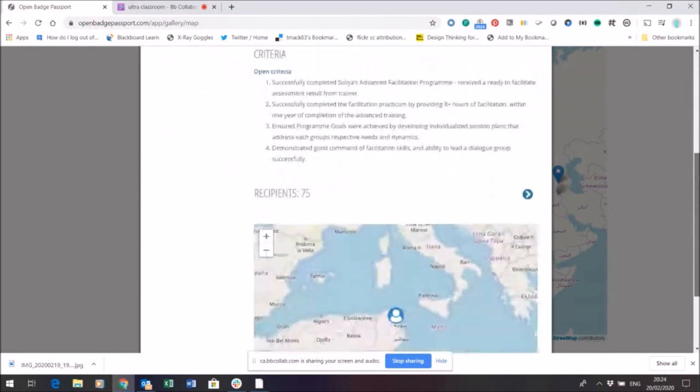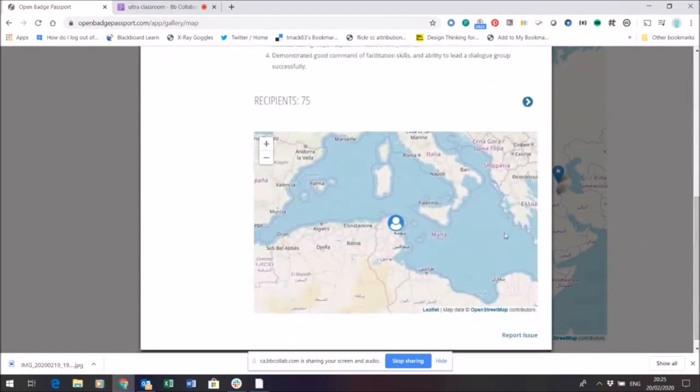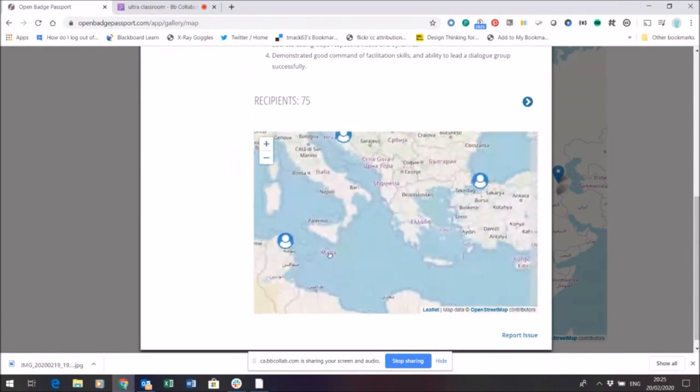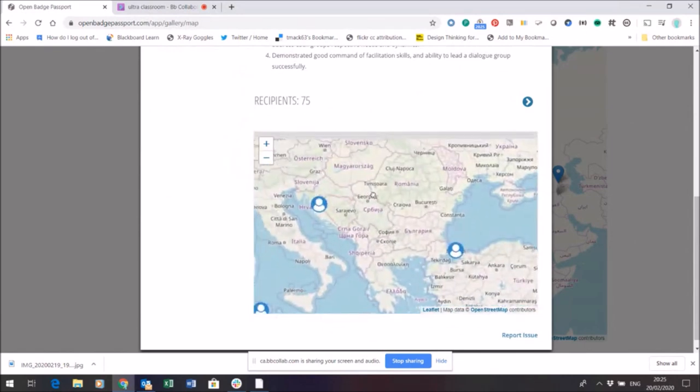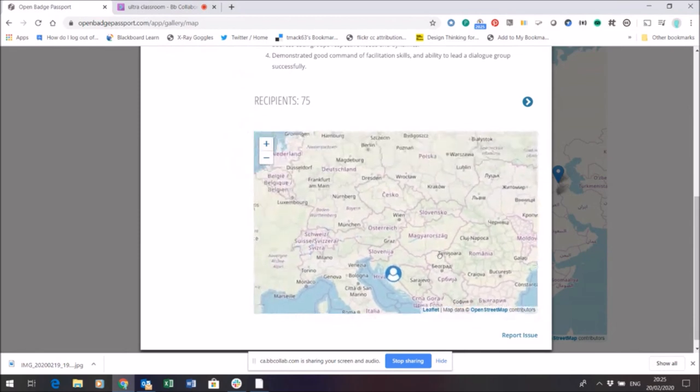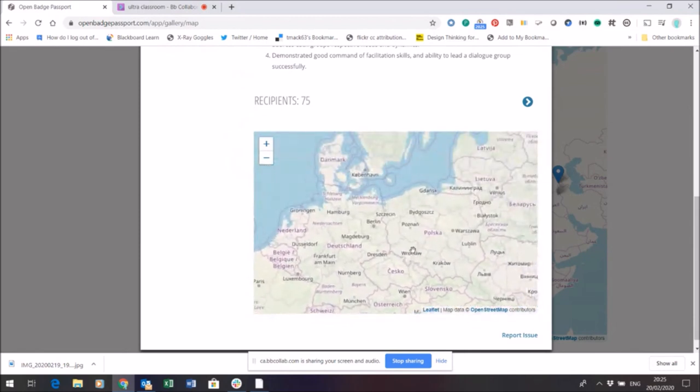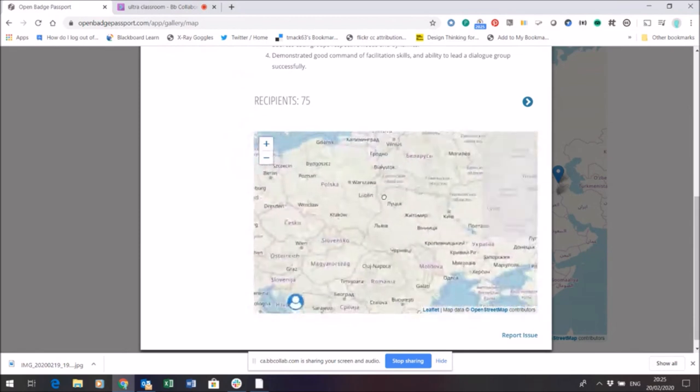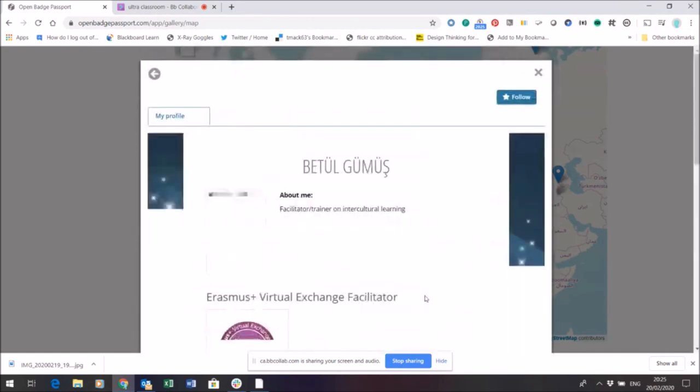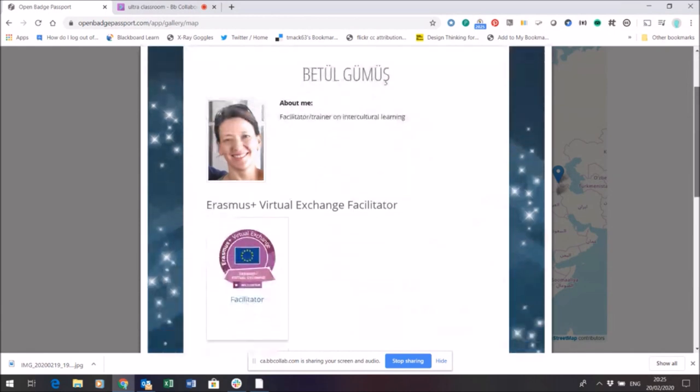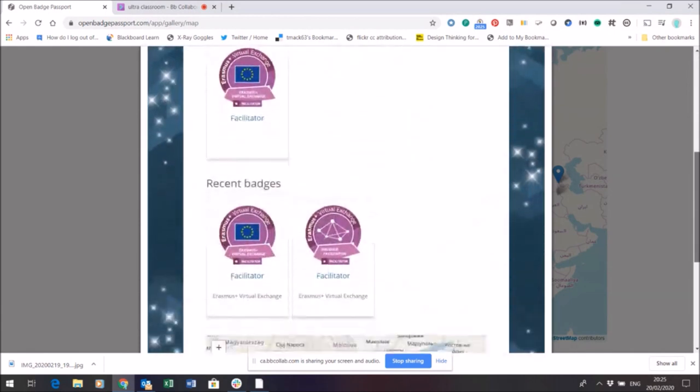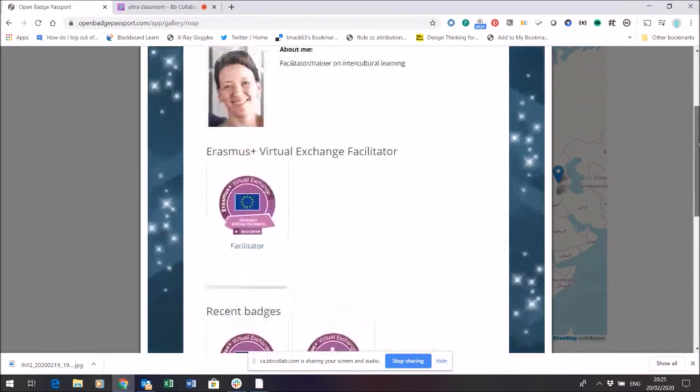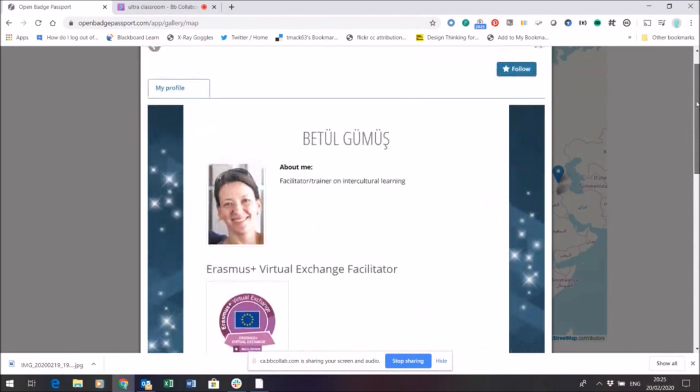I can see the criteria and I can even see that there are 75 recipients here. And I can explore those recipients and see who else has got my badge and make my way around the map to see who has that badge. Maybe when I found somebody interesting here who has a badge that I'm interested in, I can see what other badges they've got and I can also follow this user.